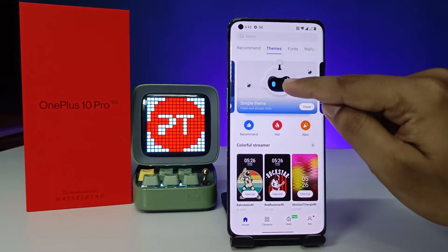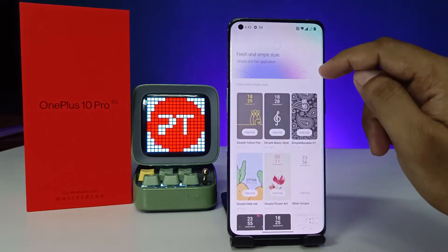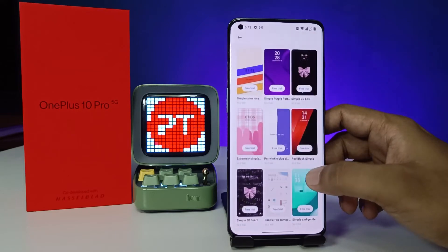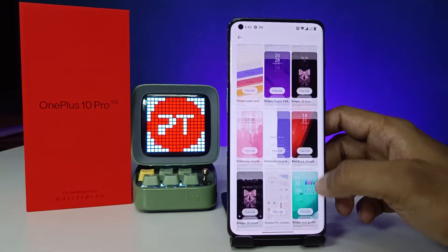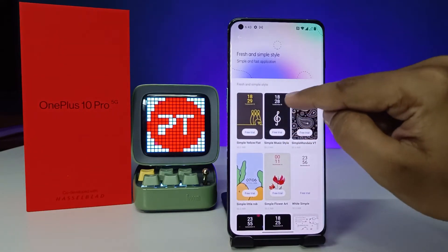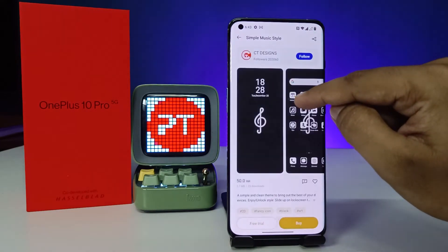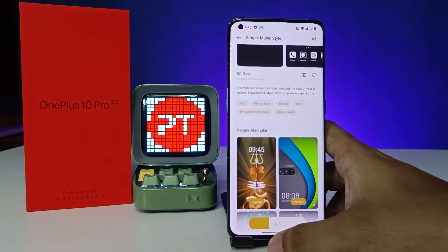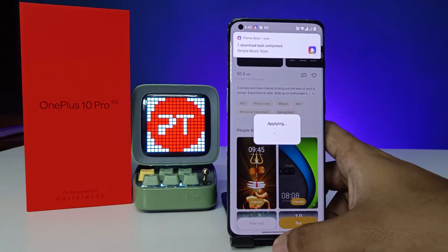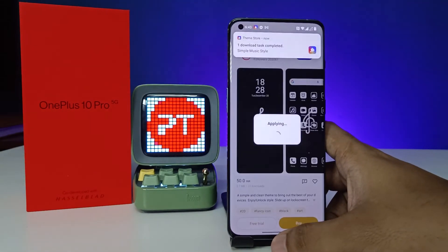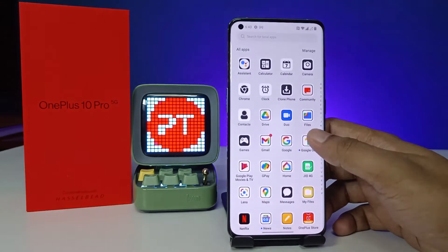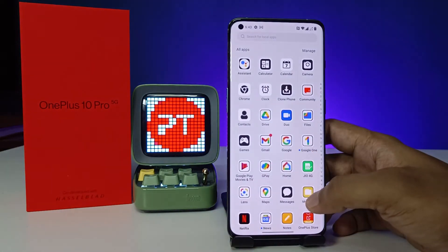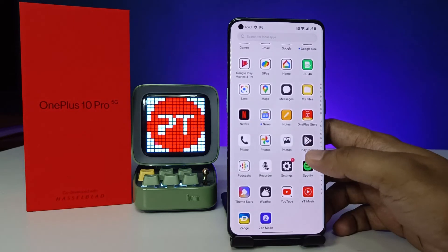If you want to download anything, click on that and choose the theme. You can also choose a free trial, which will run for five minutes only. If you want to set it permanently, you need to purchase it from the Theme Store.